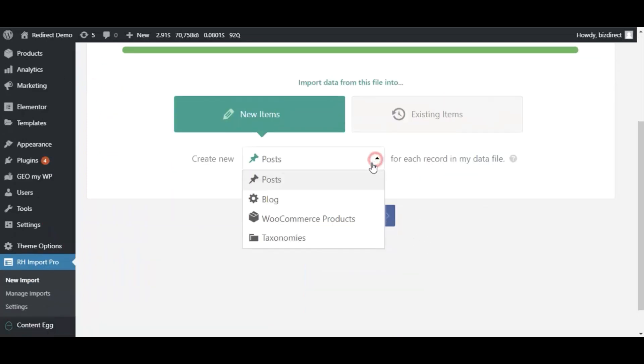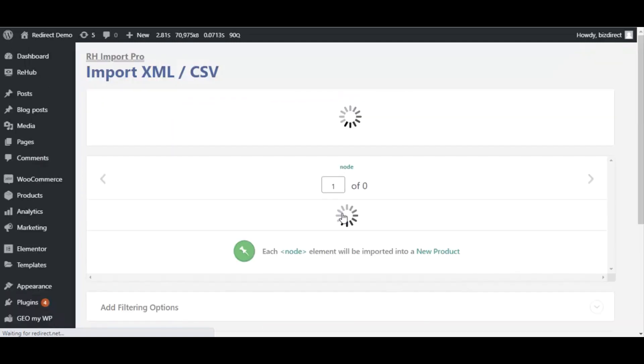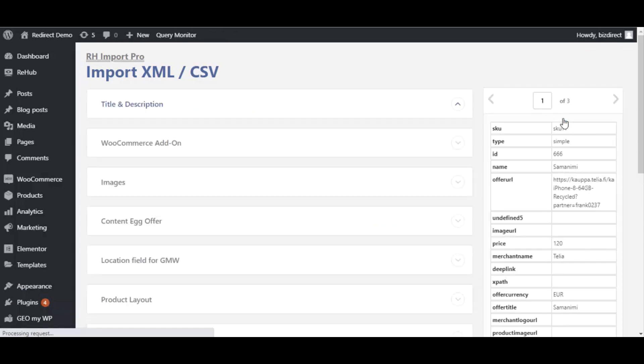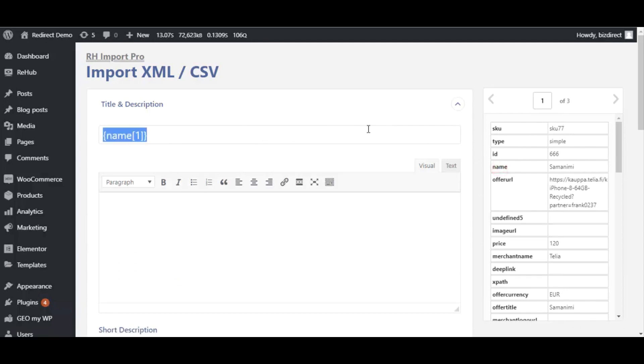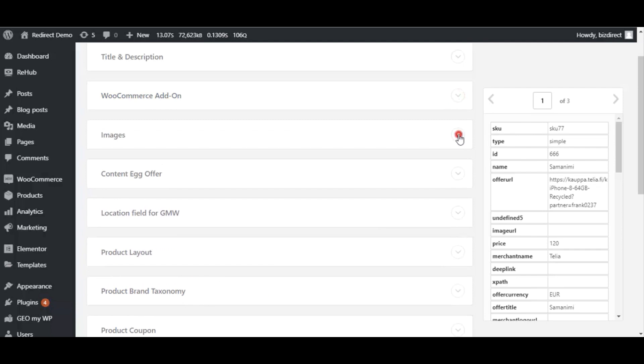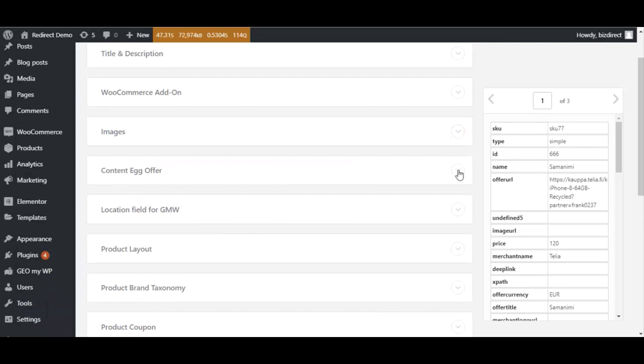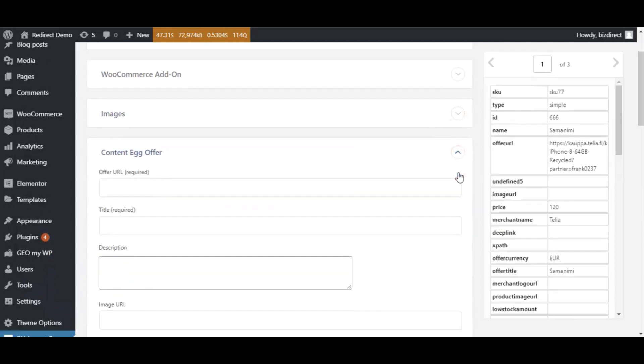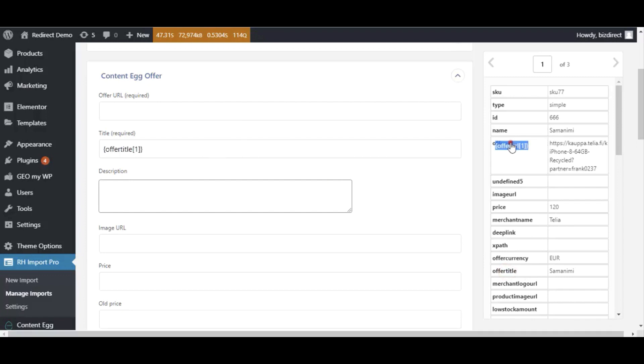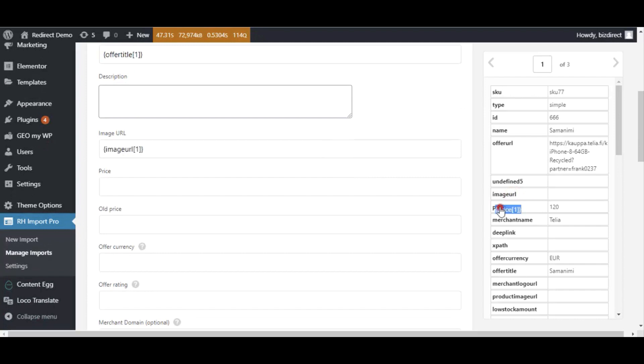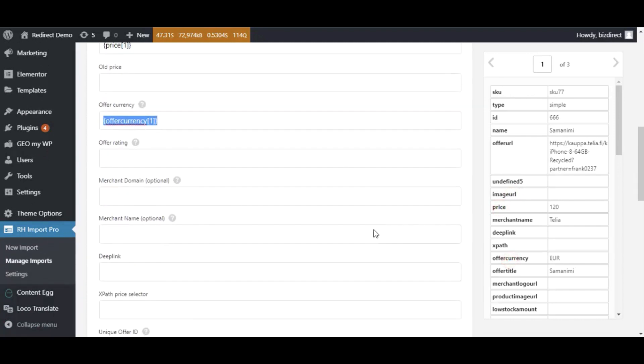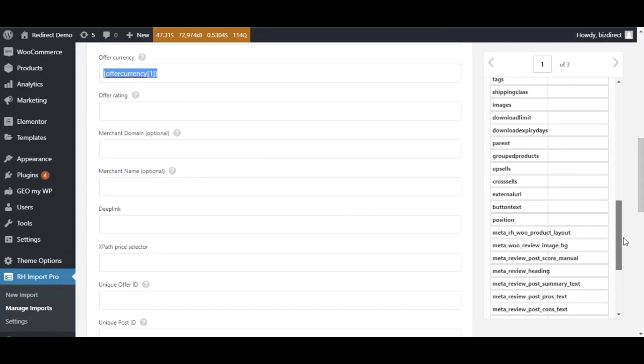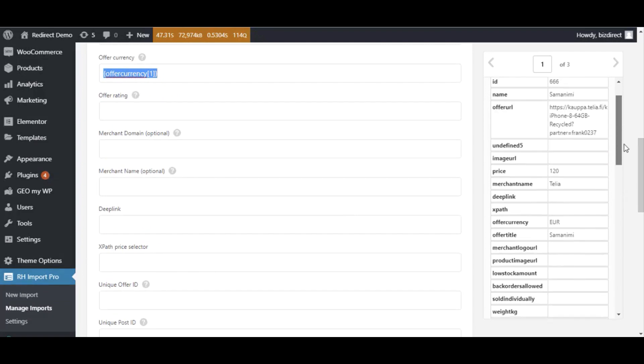The next steps are pretty similar to what we did for posts. Map each field in ContentEgg fields.